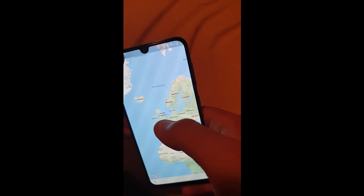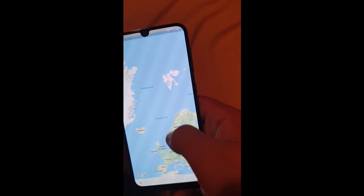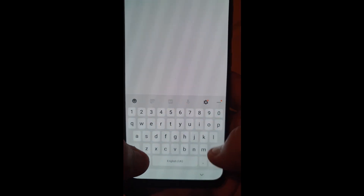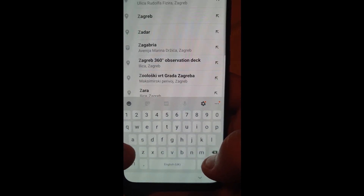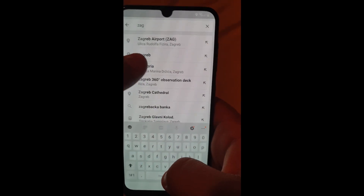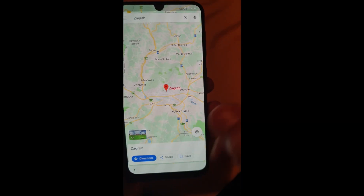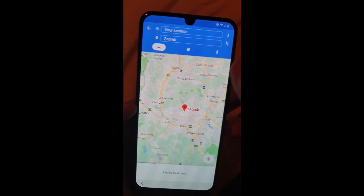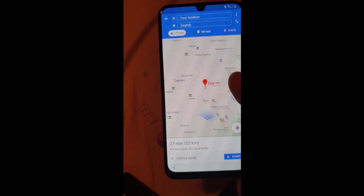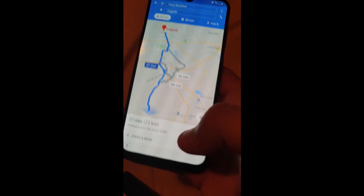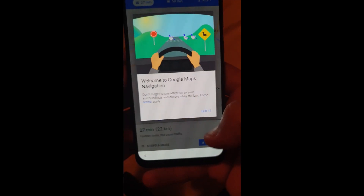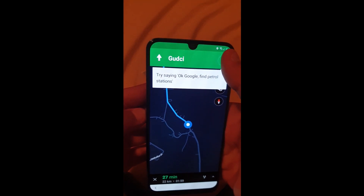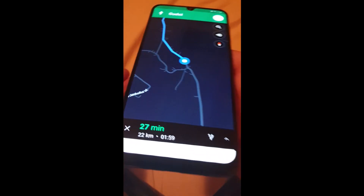Search for your city. Once you can enter directions, click on Start. Now click on the microphone and say 'Open Chrome.' Open Chrome.